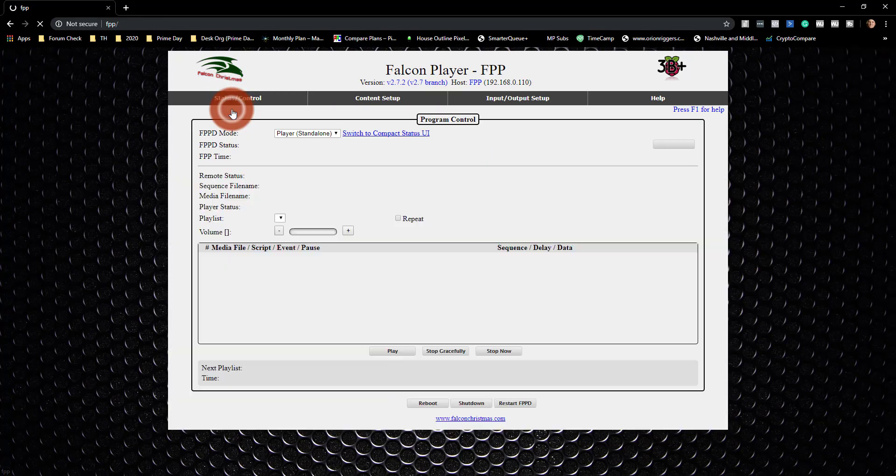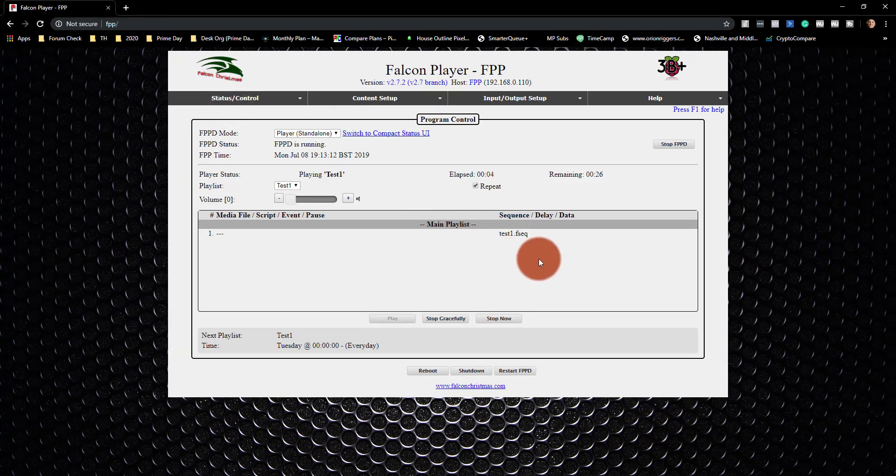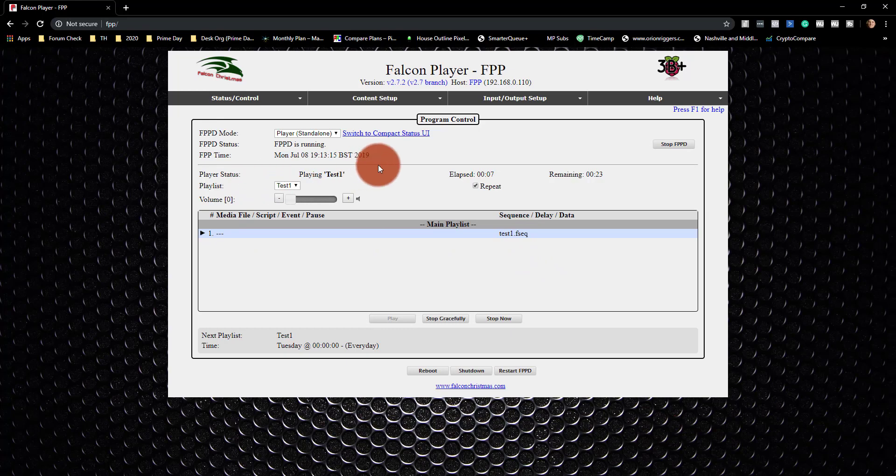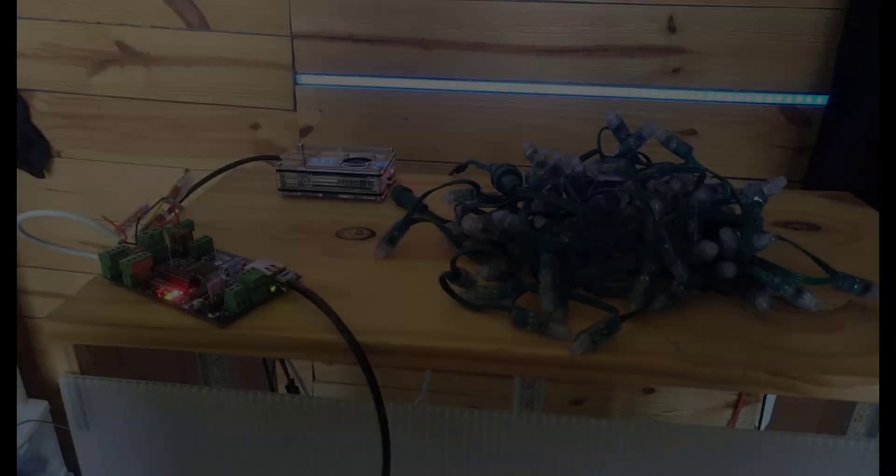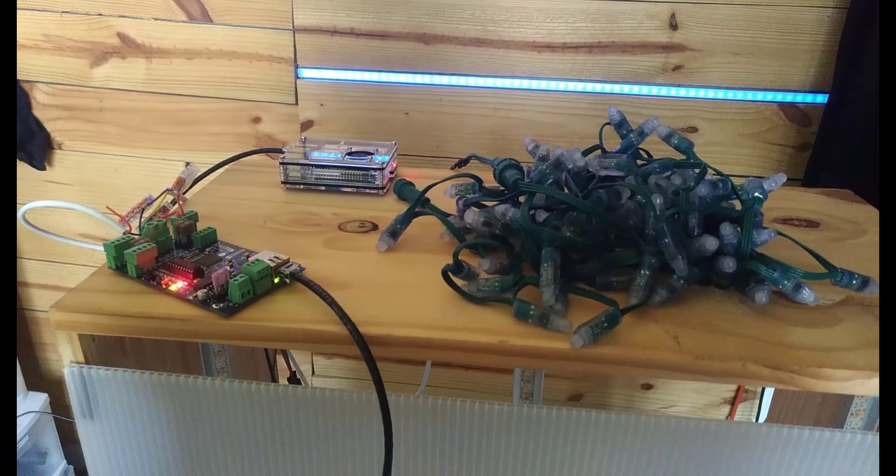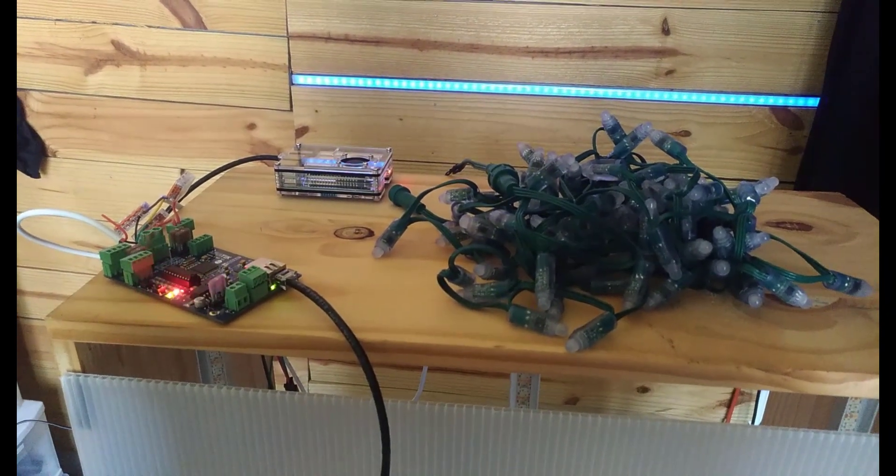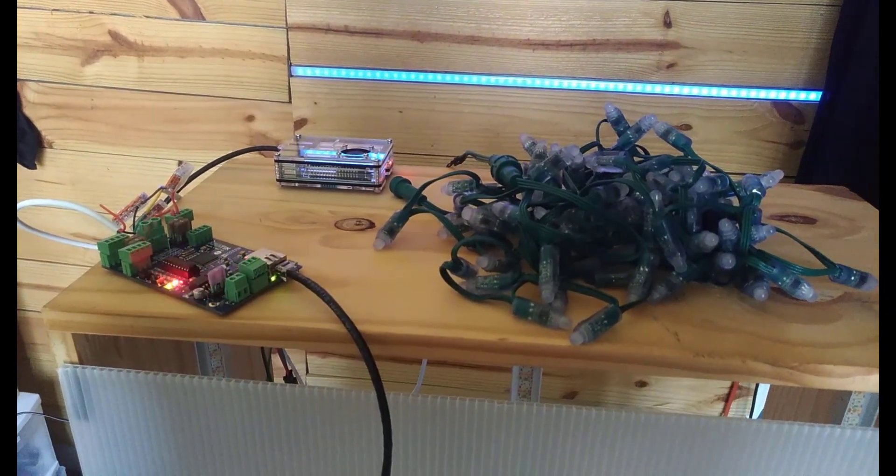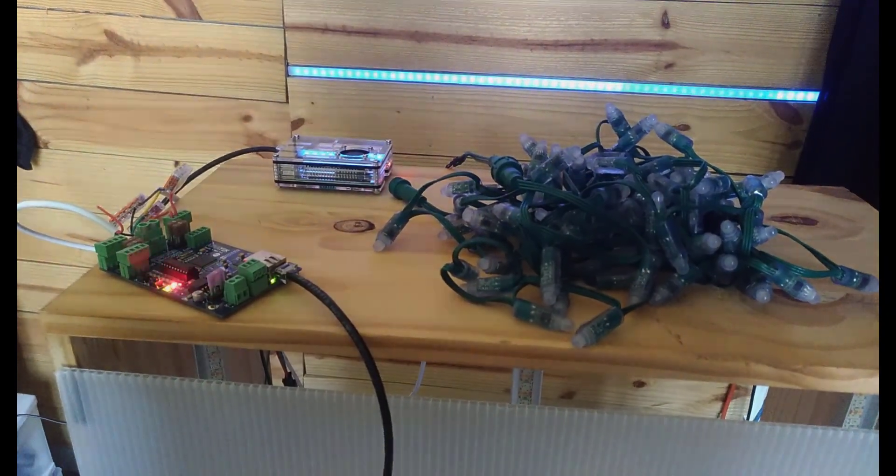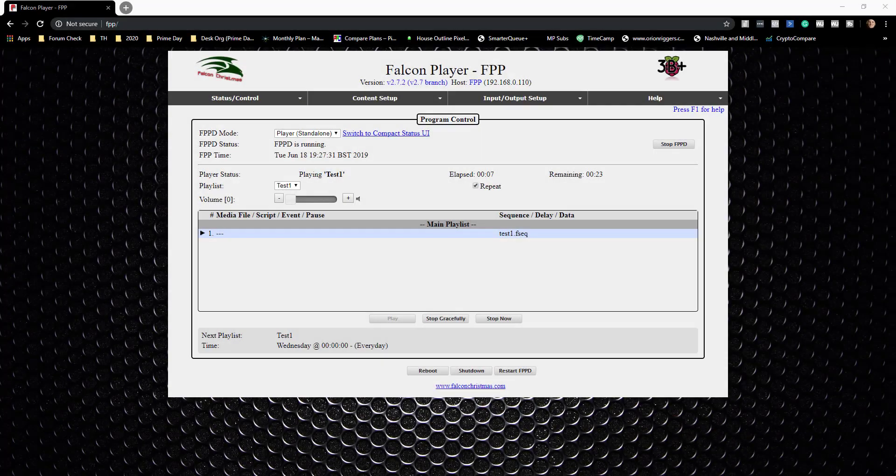And then maybe if I go to status, it says it's playing test one. Okay, awesome. So I'm going to just shut this thing off with the power switch. And plug in my pixels, and we're going to see if they work or not. All right, so clearly we got something wrong here because it did not work.